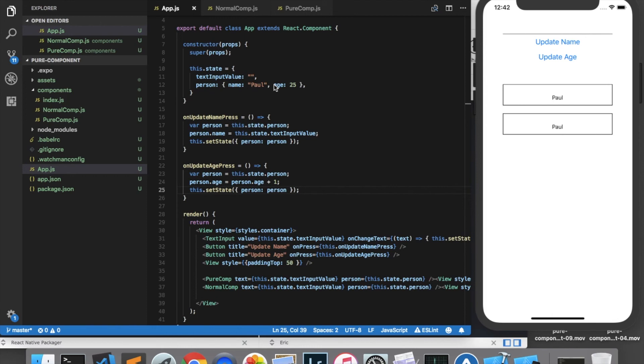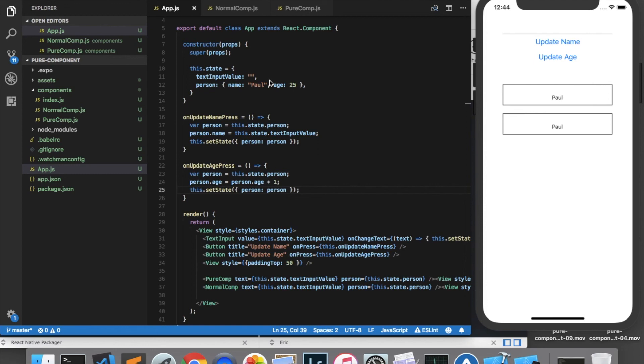I would recommend using pure components only if the properties you're passing into the component are primitive types such as strings, numbers, or booleans and just using normal components if the properties need to be more complex such as objects or arrays. Pure components are especially useful if you're displaying a list of components in which case there can be a large number of renders that you can cut down on by using a pure component.